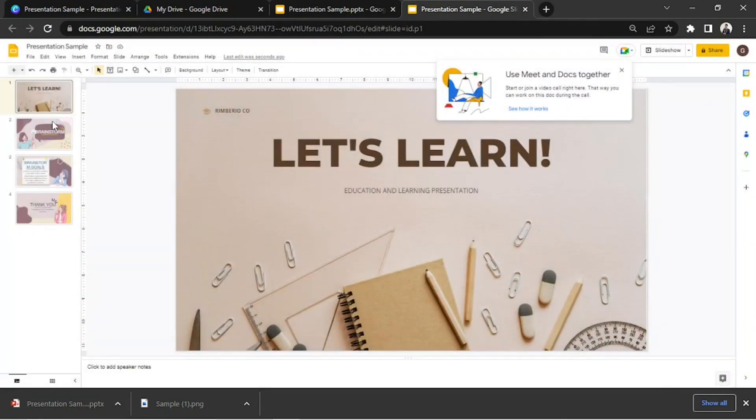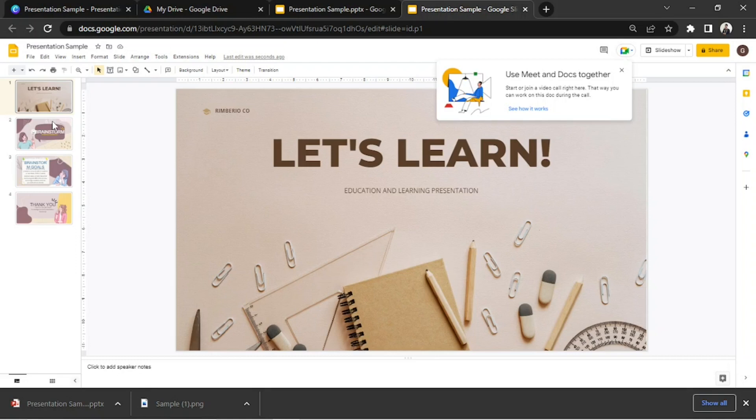And there you have it. That's how you transfer Canva presentation to Google Slides. Hope you found this video helpful. Thanks so much for watching.